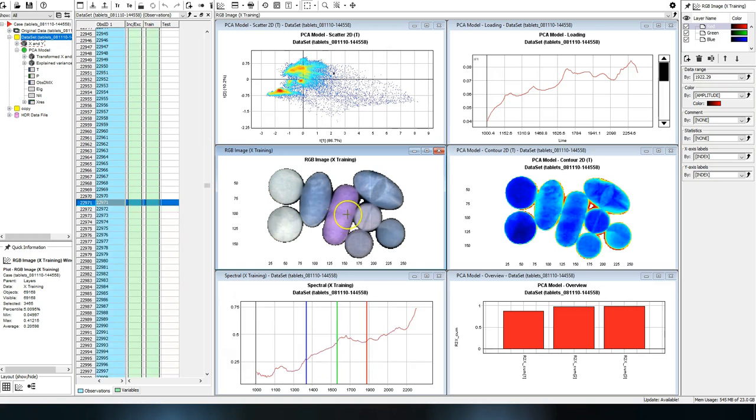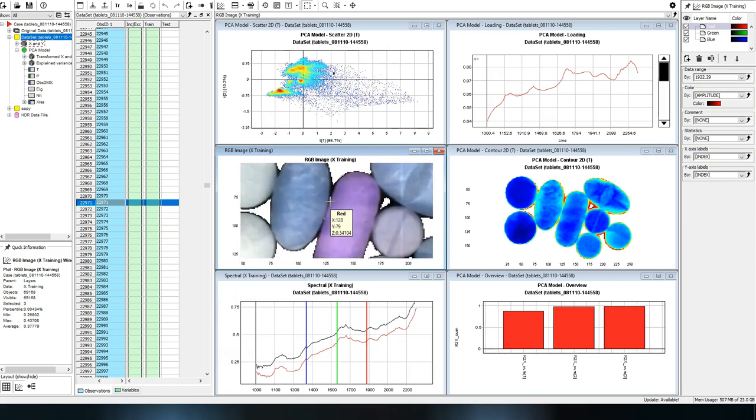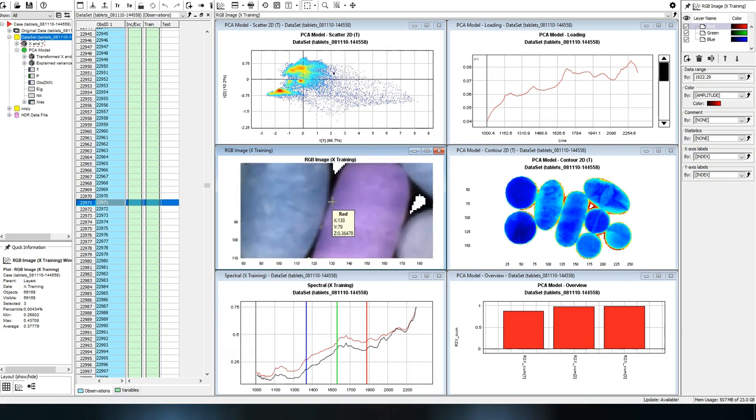If you want to magnify an area of a plot or image, simply use the scroll wheel on your mouse to look closer.